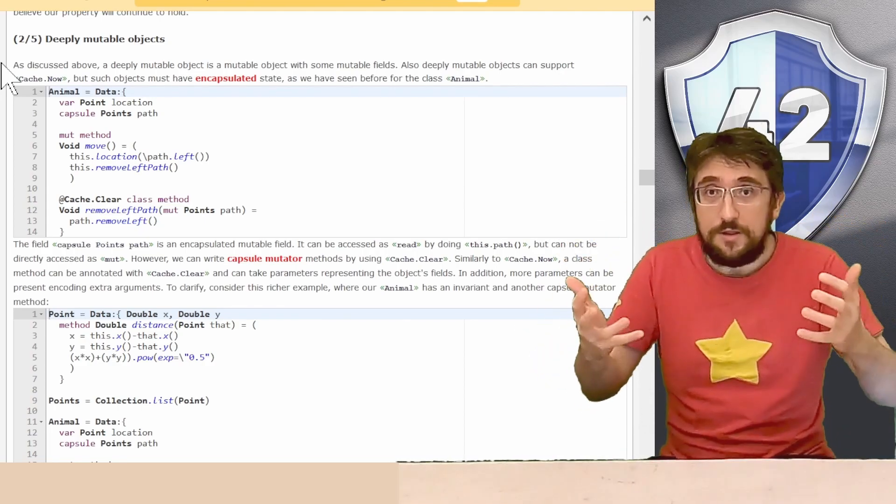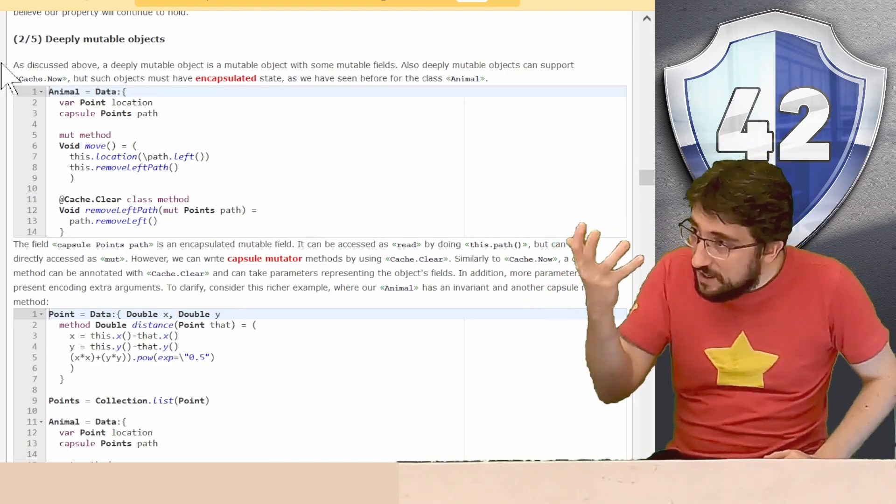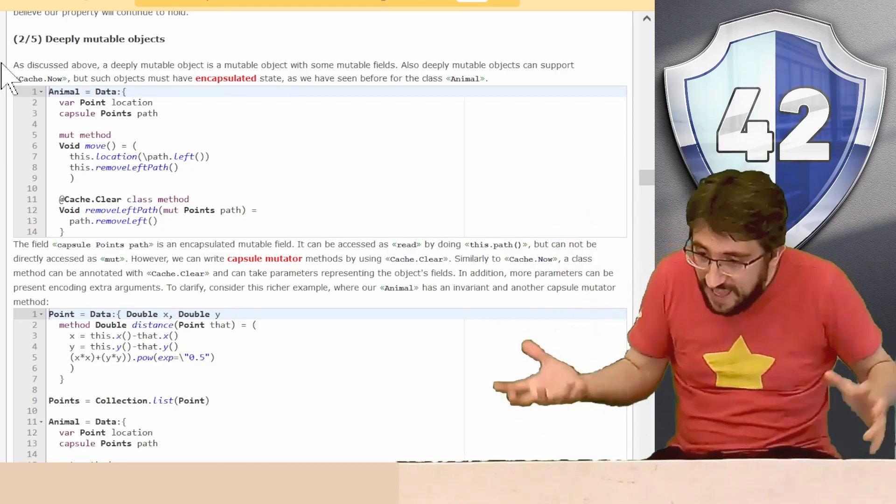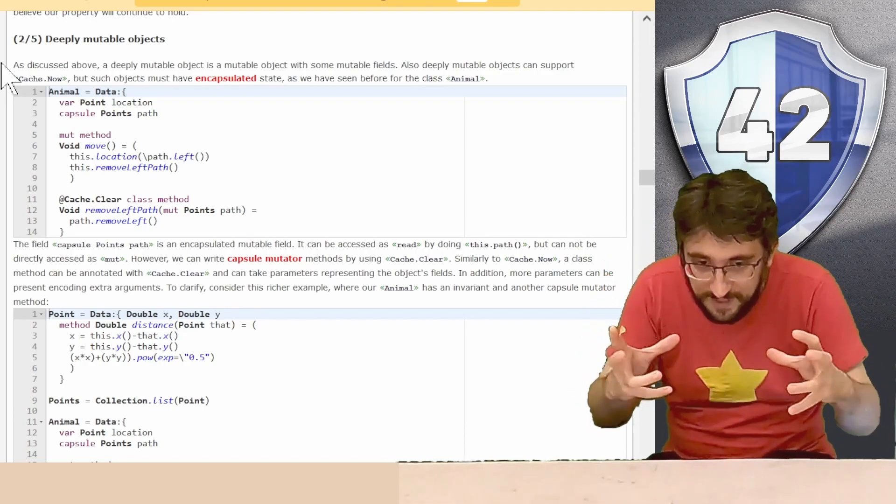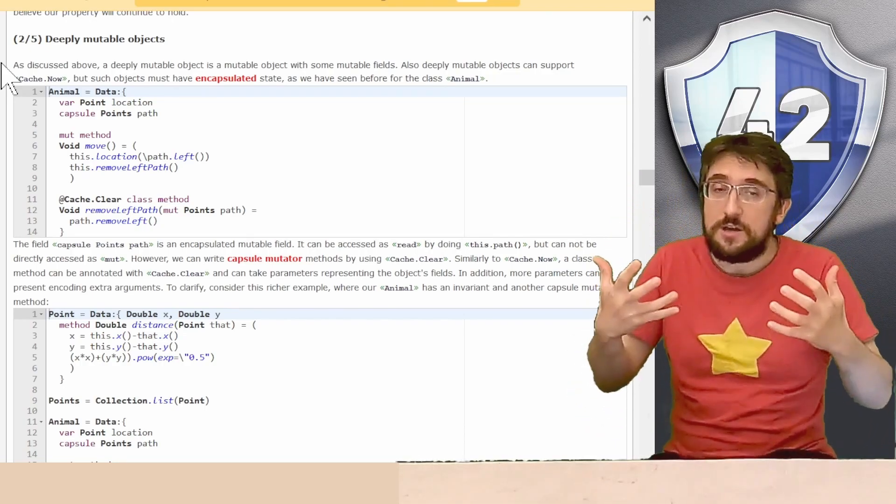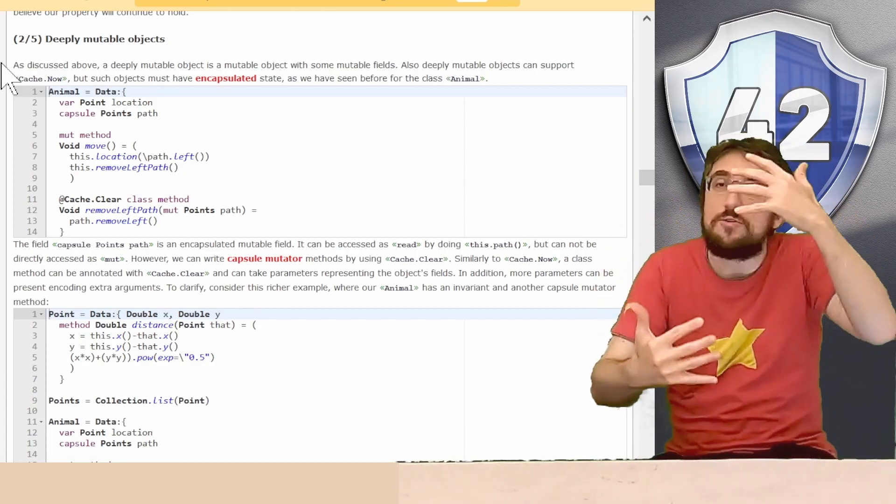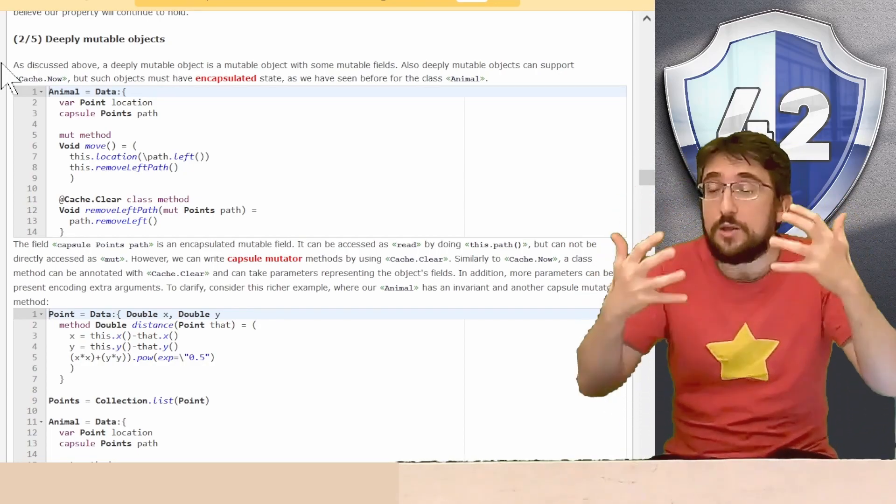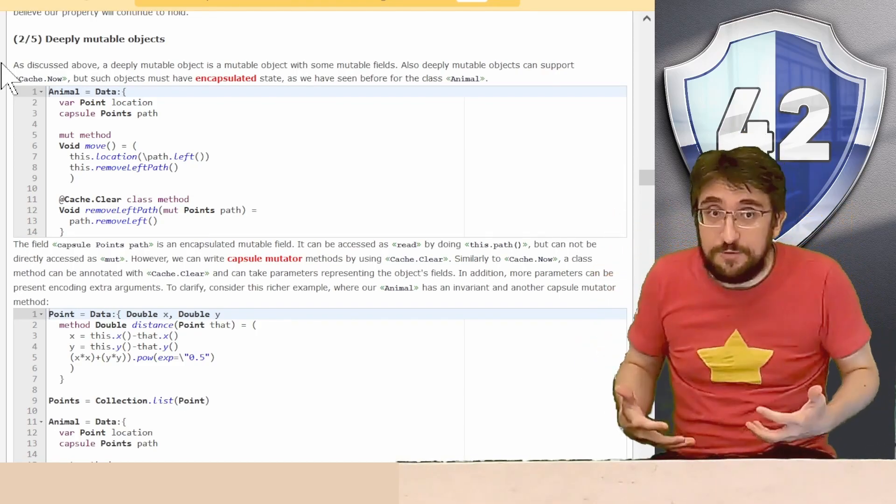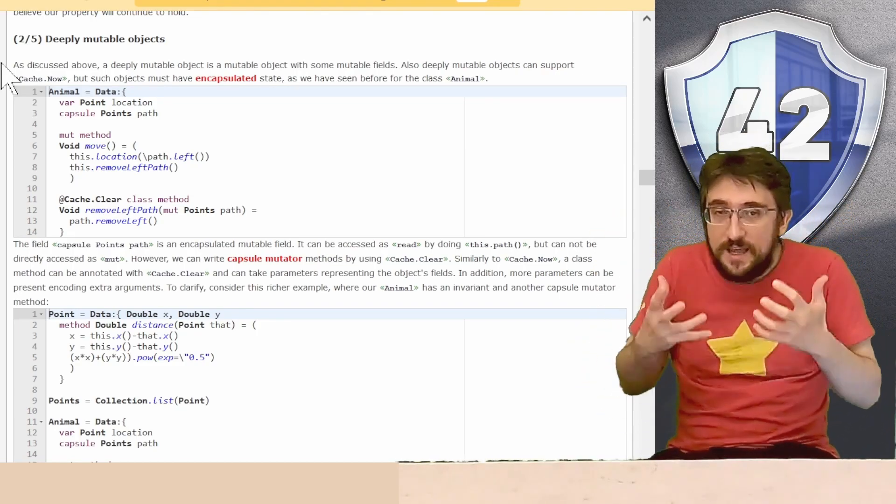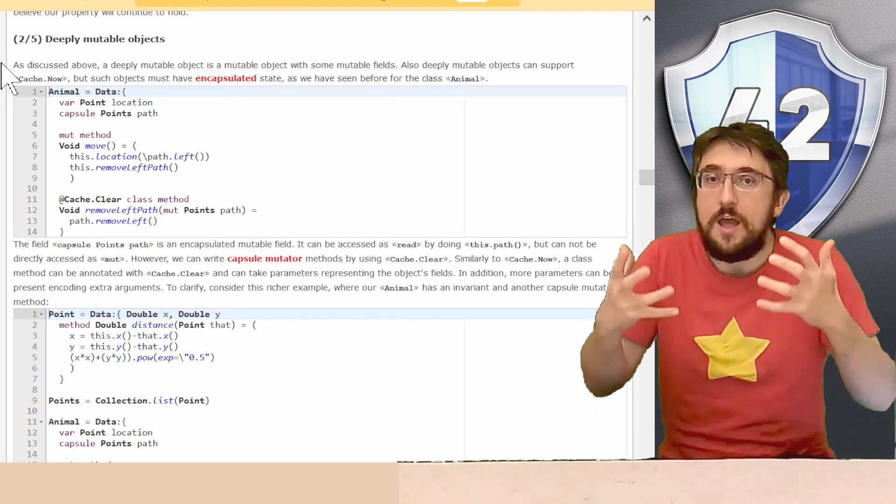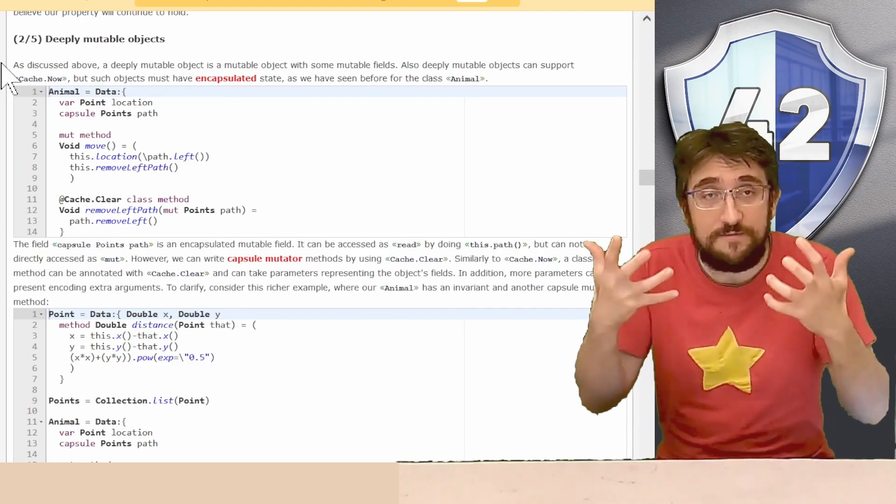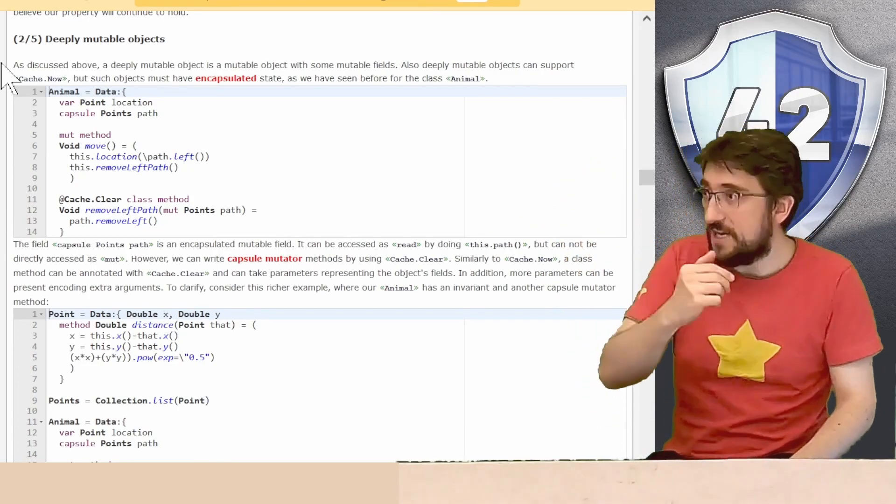So when we call the method that can mutate the encapsulated field, we will need to clear the cache. Thus, the same annotation that gives you the permission to mutate the encapsulated field is also the annotation that clears the cache after this method has completed. Thus, the name cache clear.